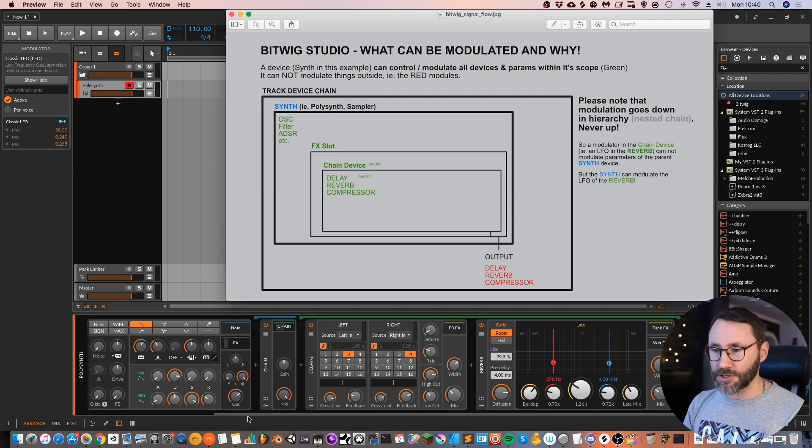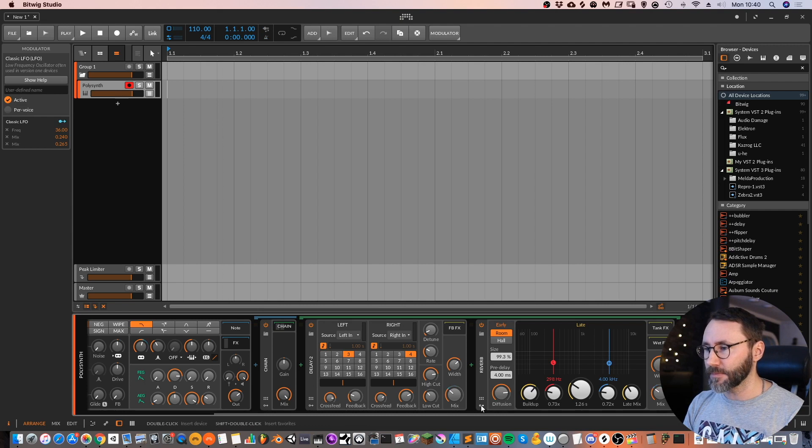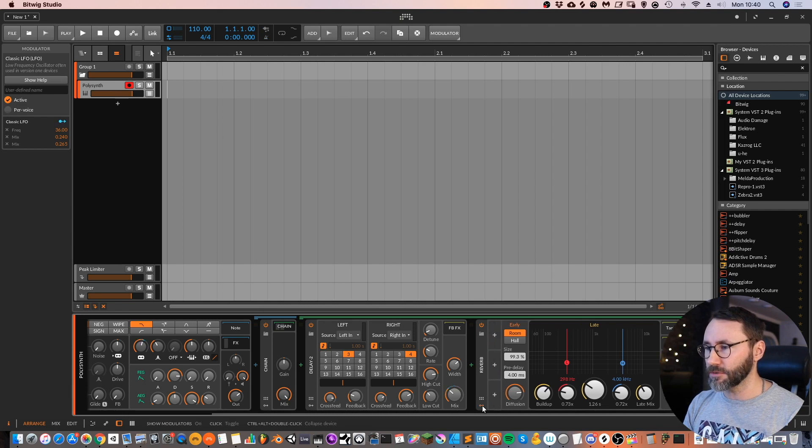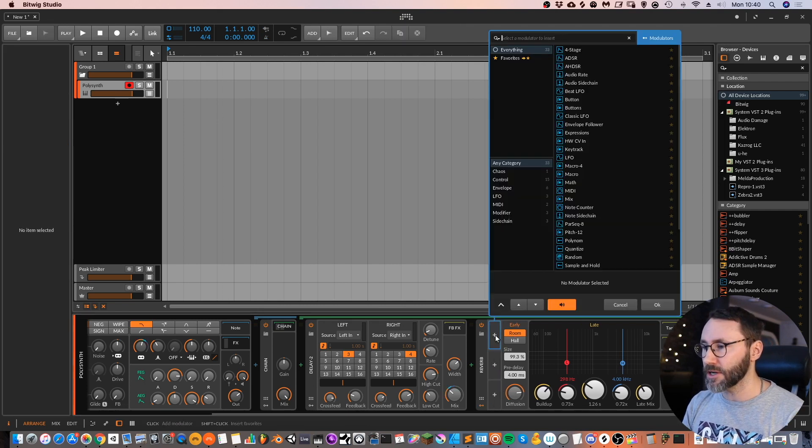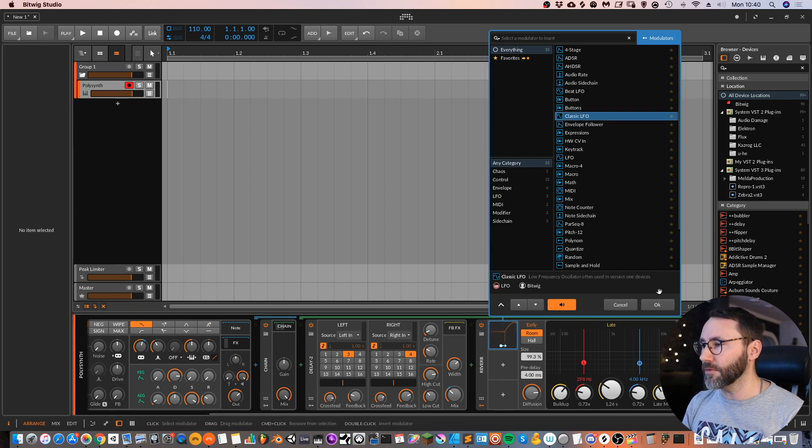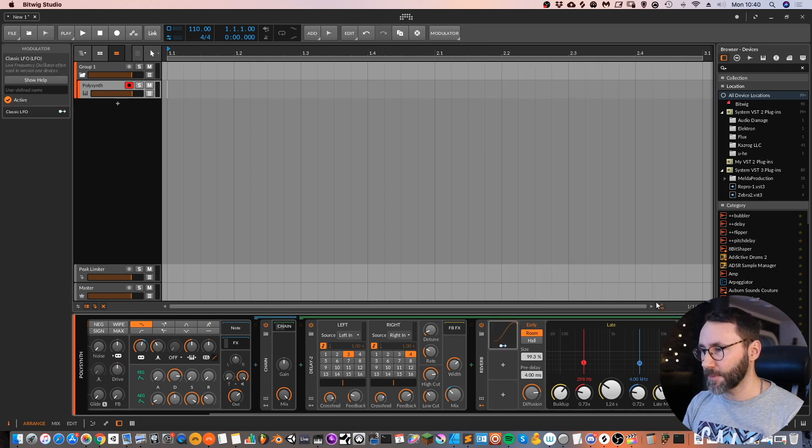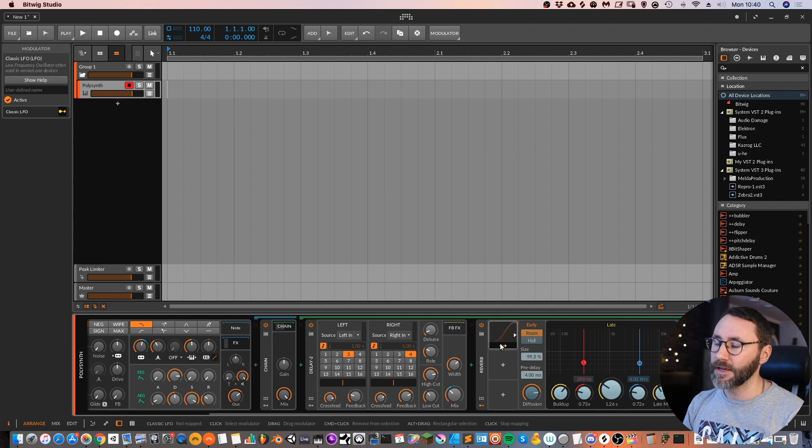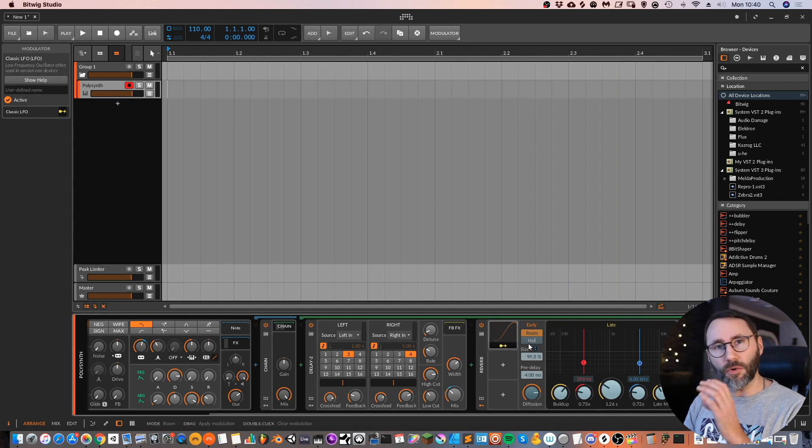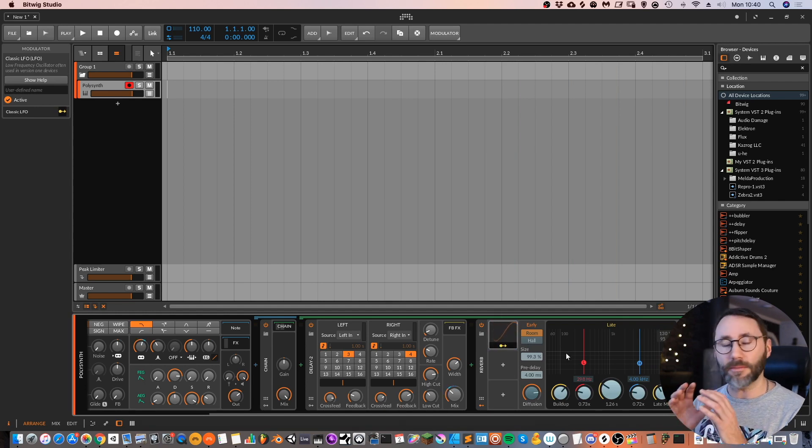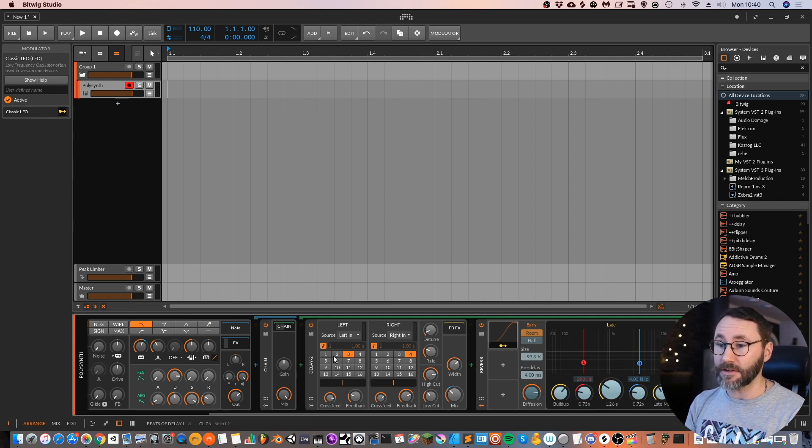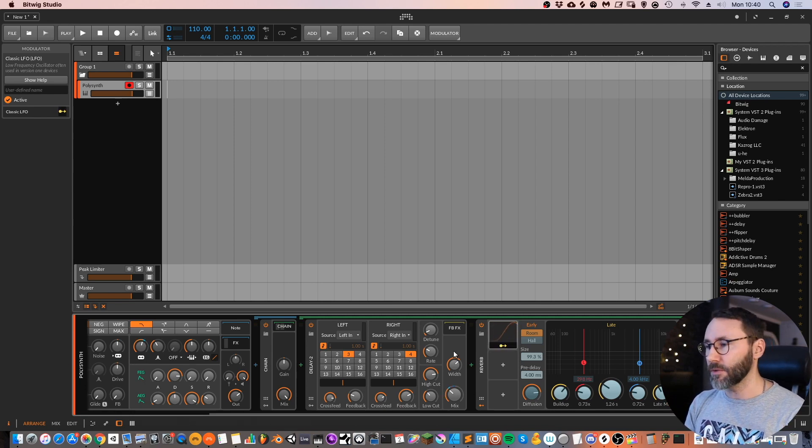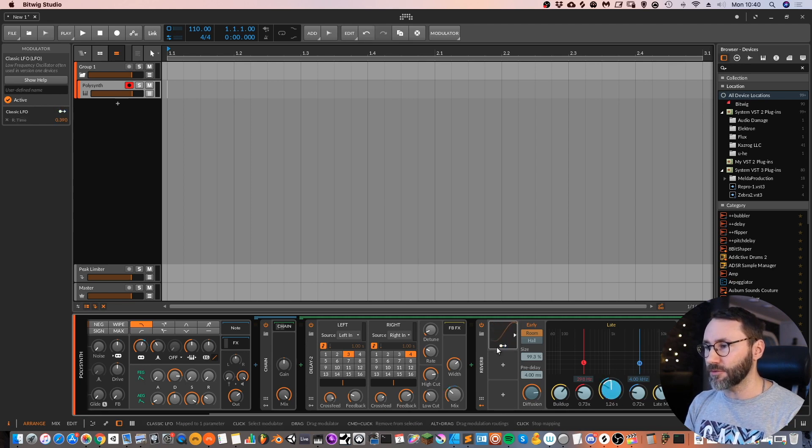And we can actually show this if I add, we do the same thing as in the screenshot or the image. We add a LFO on this reverb device. If I press this modulation button, you can see that we can only modulate the parameters contained within this device. We can't modulate the delay or we can't modulate the synth. We can only modulate stuff within this reverb.